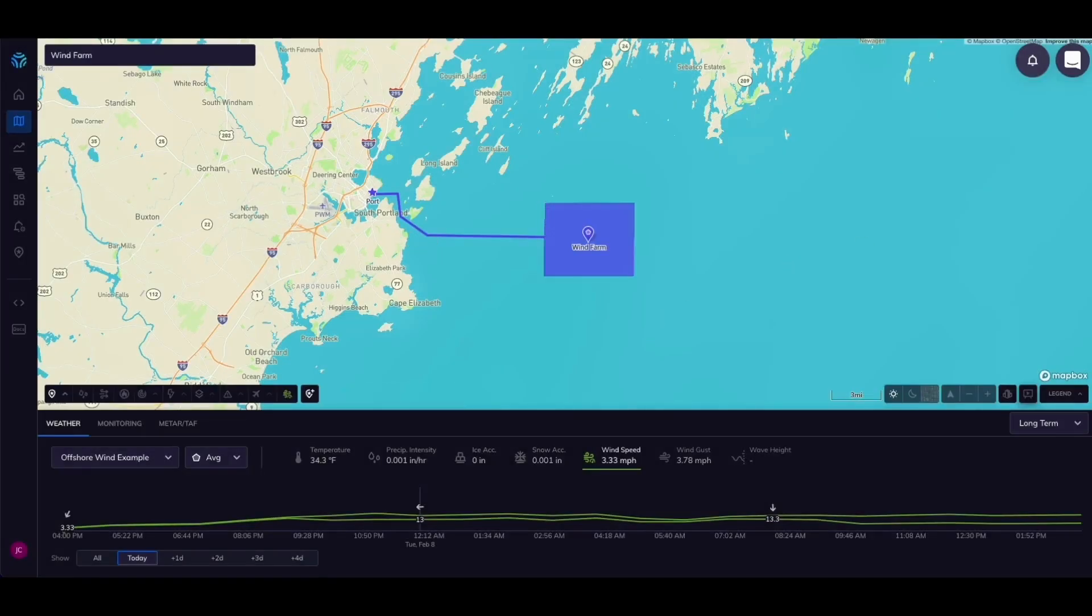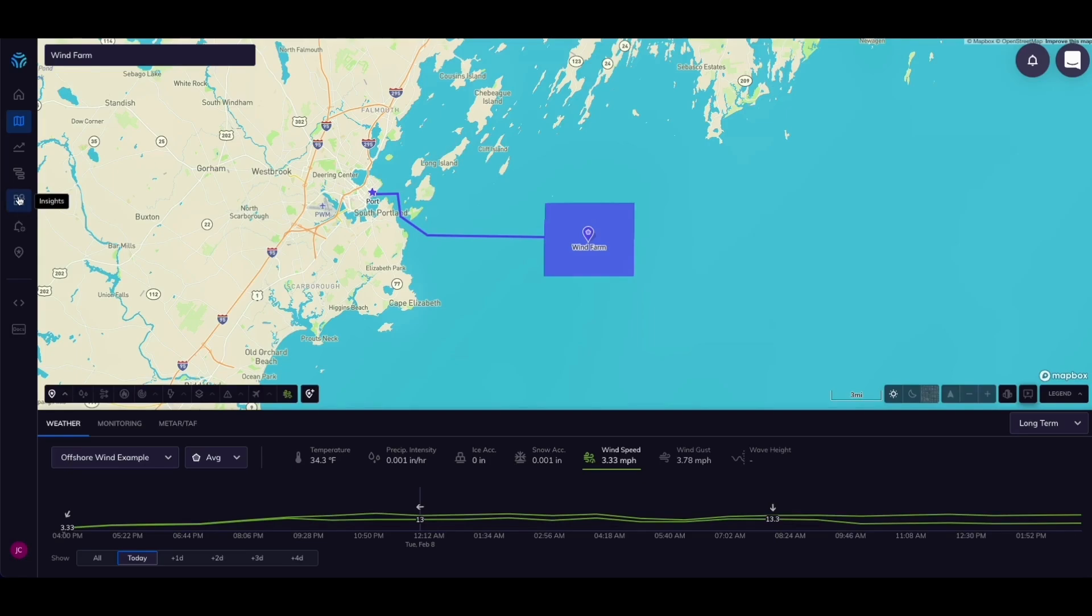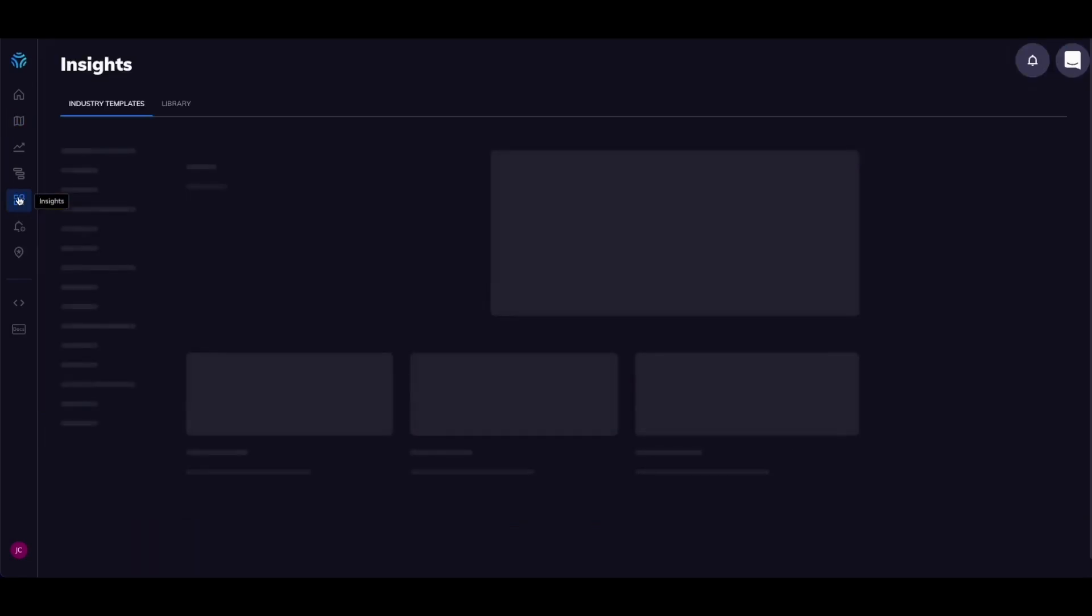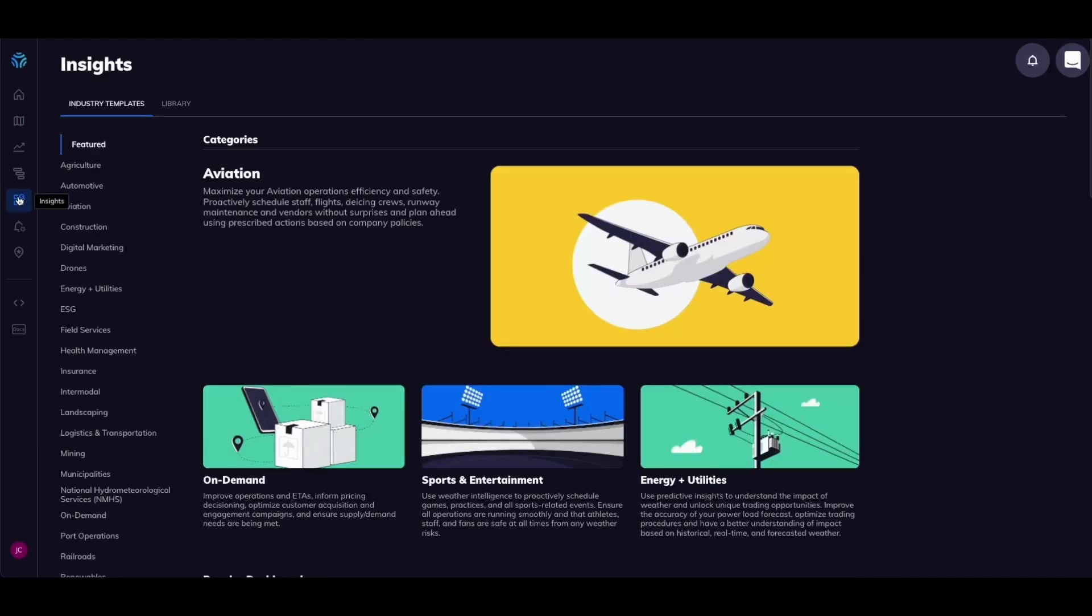Now that we have these unique locations we can jump into the insights page to quickly create a dashboard using preloaded insights that our industry experts helped curate to give your team some starting points.